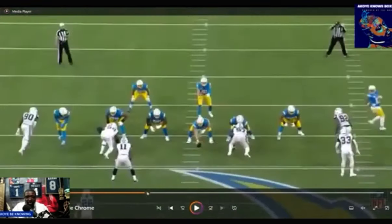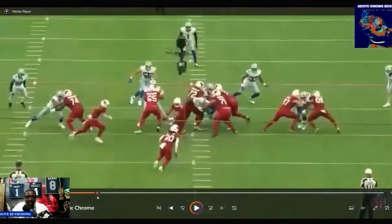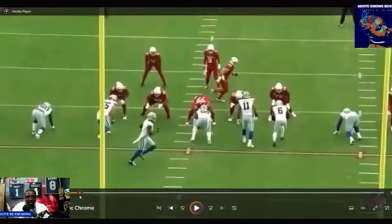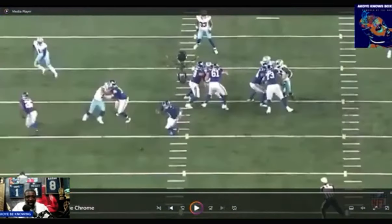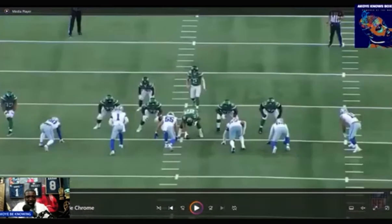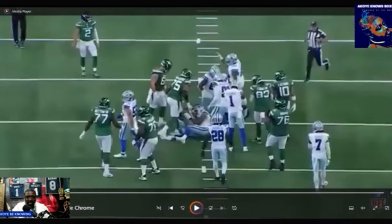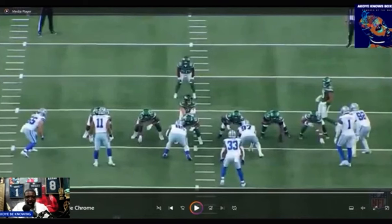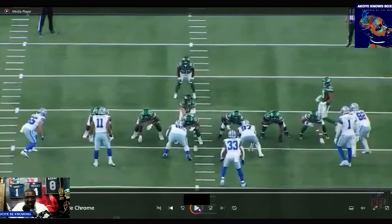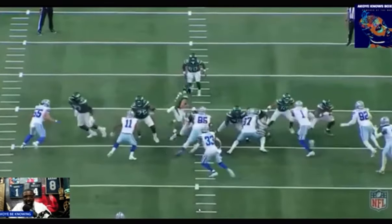Double A-gap pressure look. These are a lot of the A-gap pressure plays from Micah Parsons. I just want to show these plays real quick — when I say double A-gap pressure and Micah at linebacker, it doesn't mean he's not pass rushing. And this is why I say that.